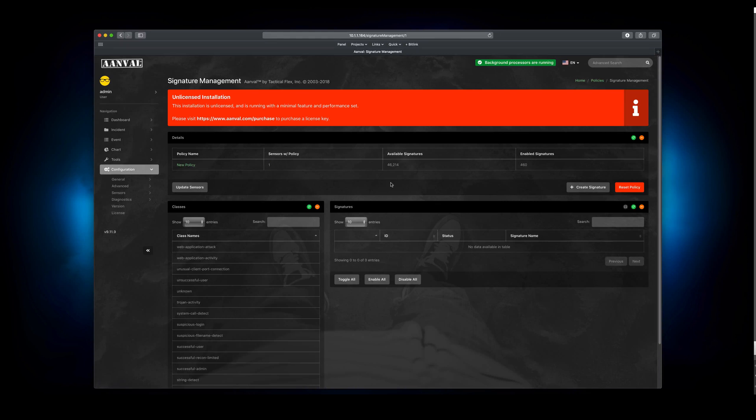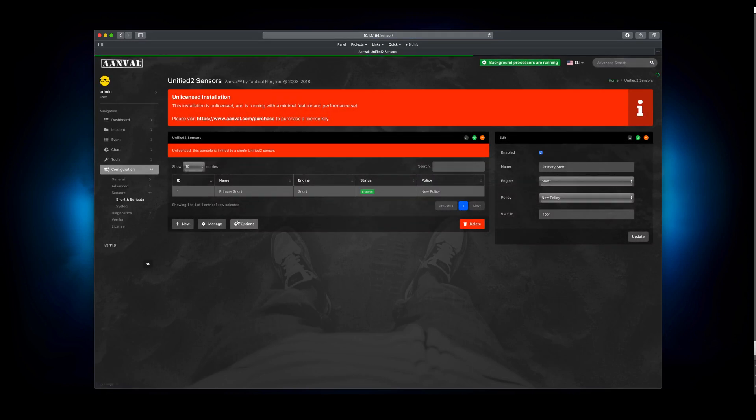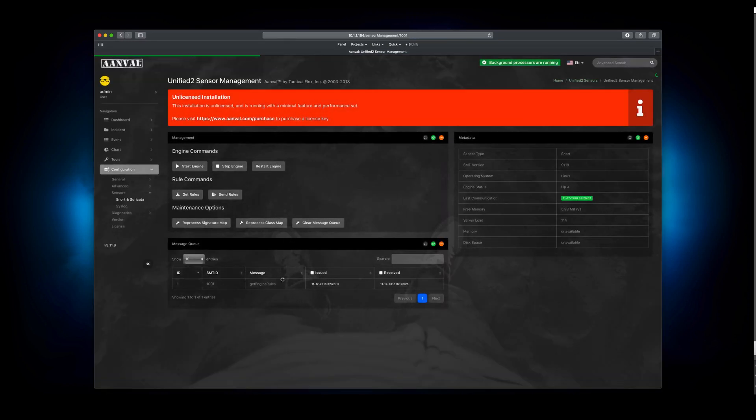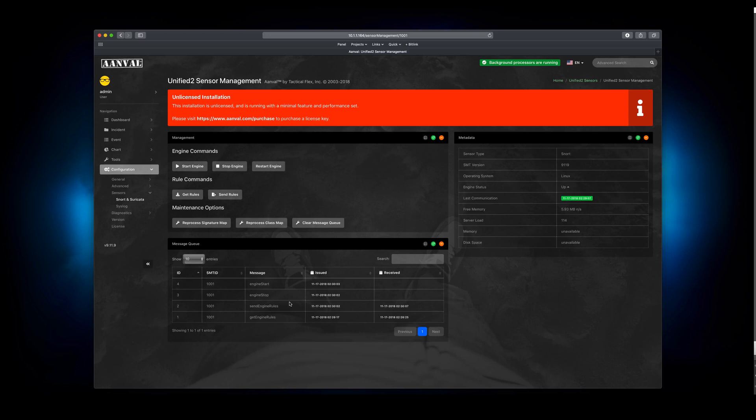Now we're looking at this particular policy. You can see here that it shows that there is one sensor associated with that policy. If we wanted to push out this policy right now with only 460 signatures enabled out of the total 46,214, we would click this little button right here. Click that. Upper right here, it shows that the message was issued. We can come back here to Sensors, Snort and Suricata. Click on Manage. And what will happen here is right now in the background, Anvil is building a set of rules for that sensor. And it would be for each set of sensors. And as you can see down here at the bottom, it did receive the message for sending the engine rules. So it's retrieving them. And then we also issued it two commands automatically on our own. And that was to stop the engine and start the engine. And we'll be able to see that here shortly as those messages are picked up from the console.